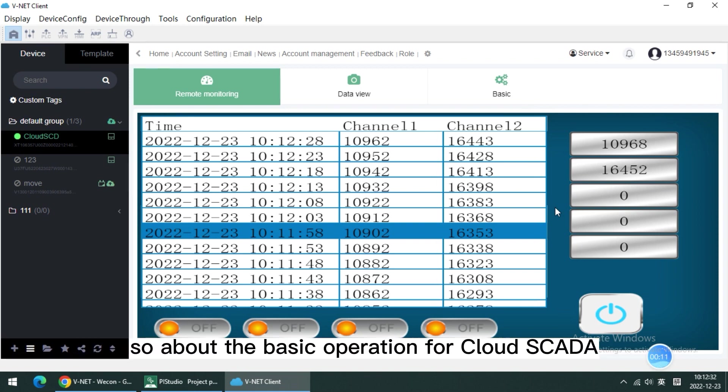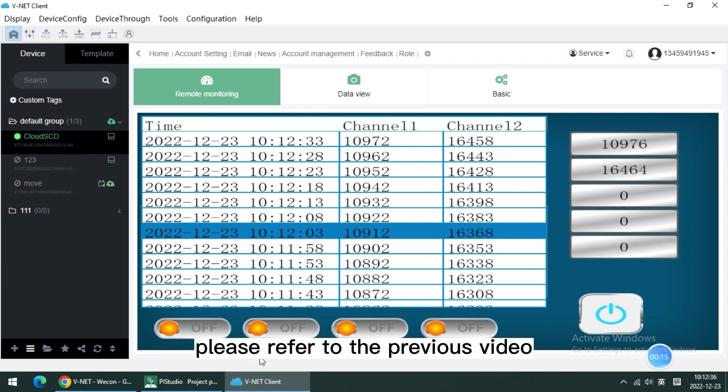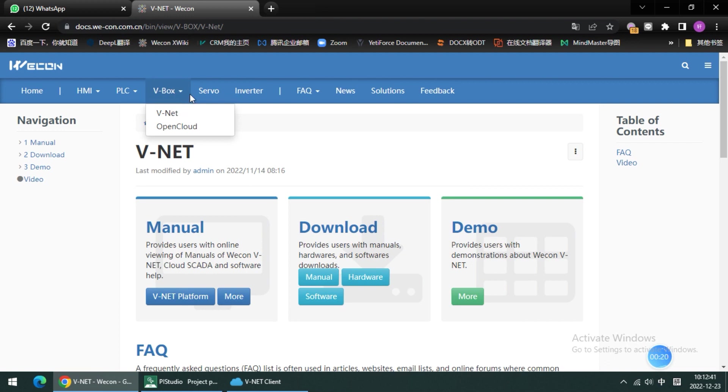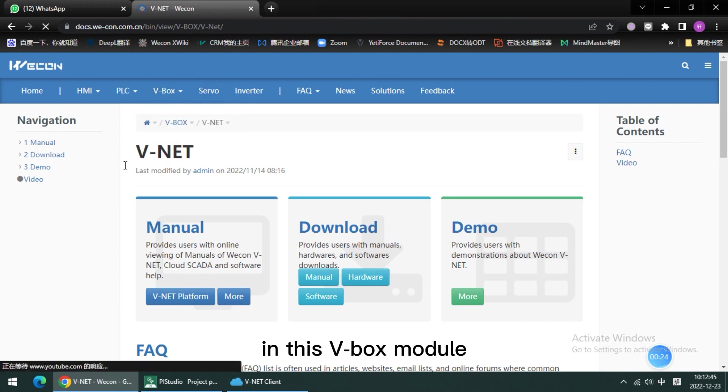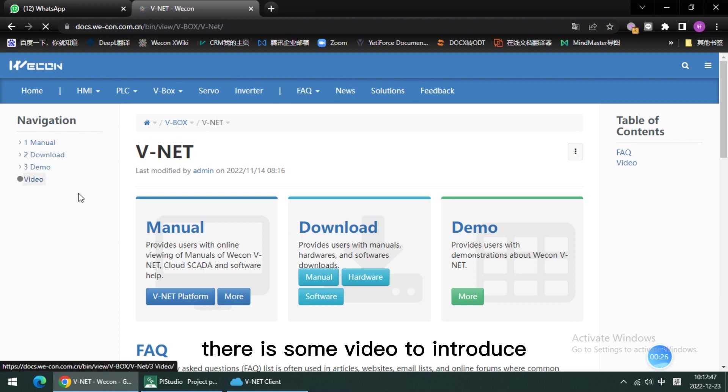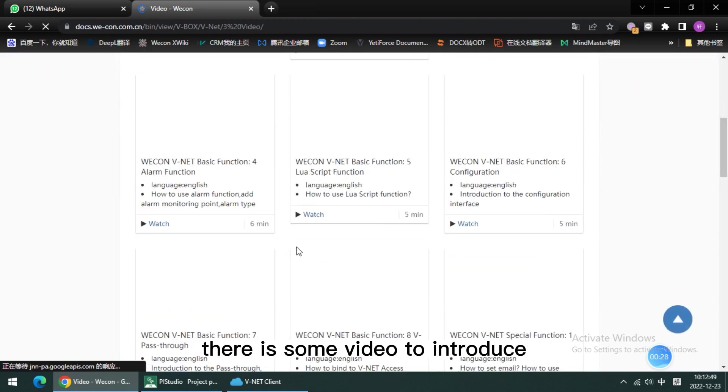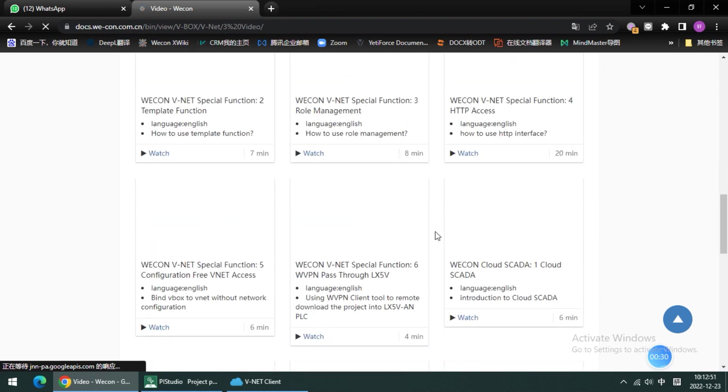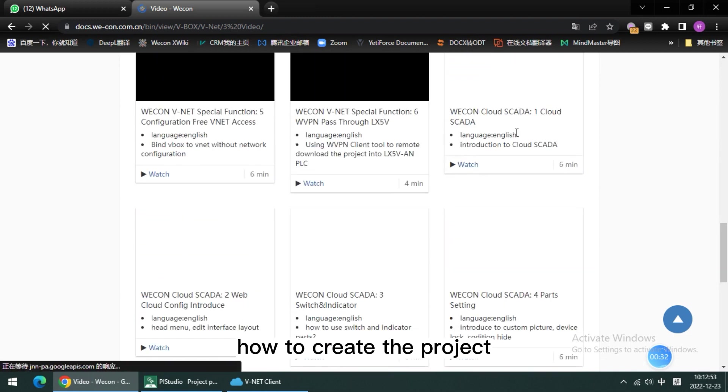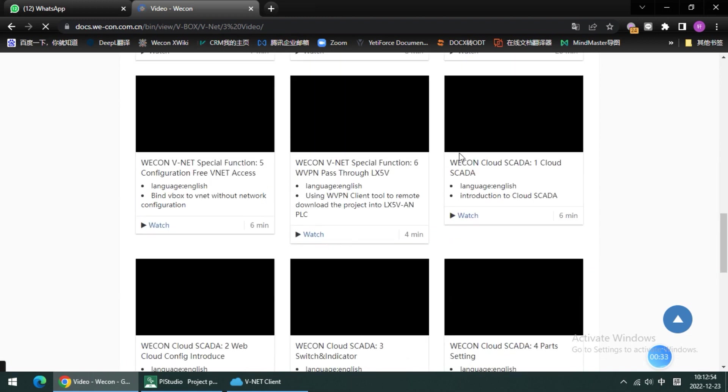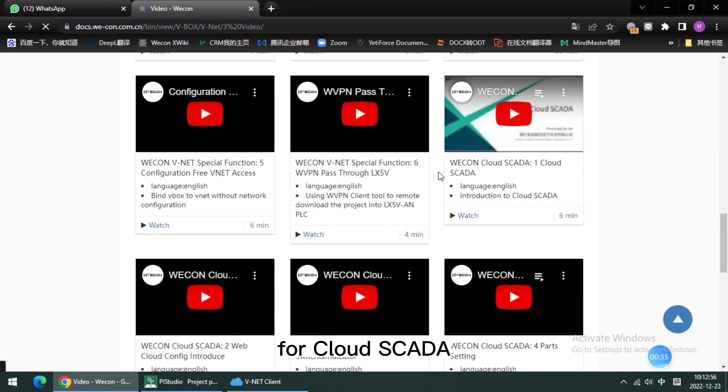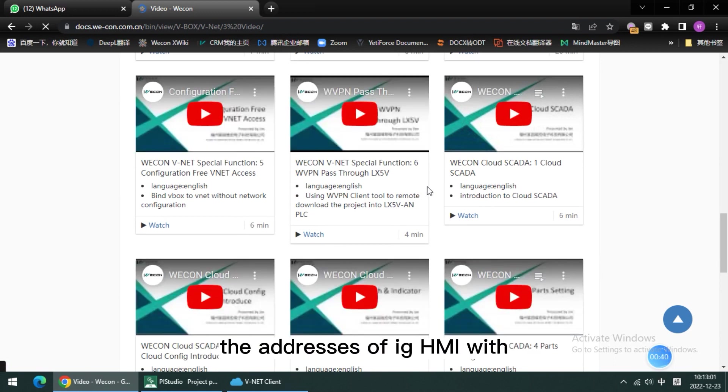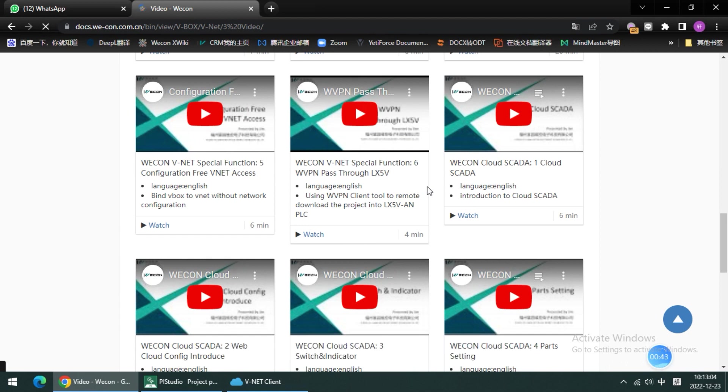About the basic operation for Cloud SCADA, please refer to the previous video or support center in this VBOX model. There are some videos to introduce how to create the project for Cloud SCADA. Today I'm mainly talking about how to combine the addresses of IG HMI with Cloud SCADA project.